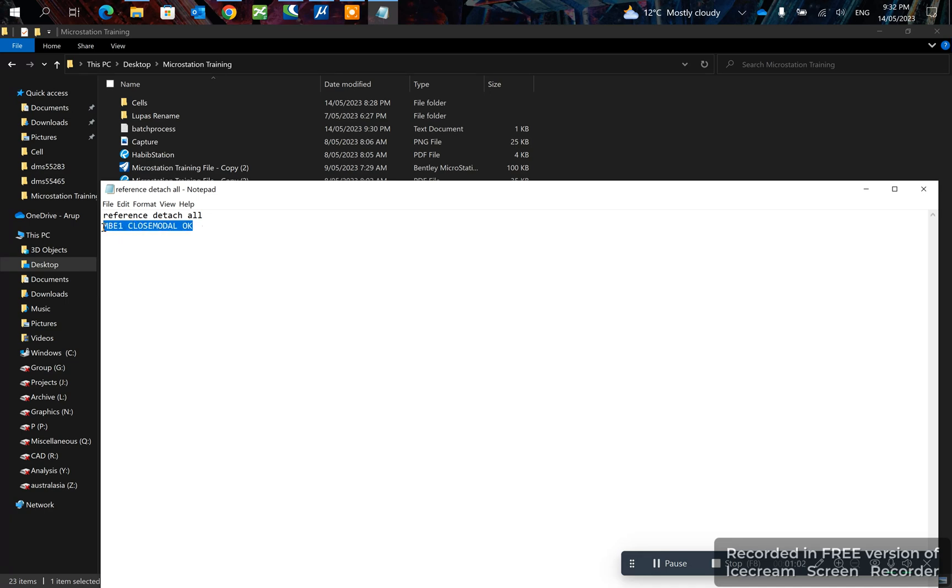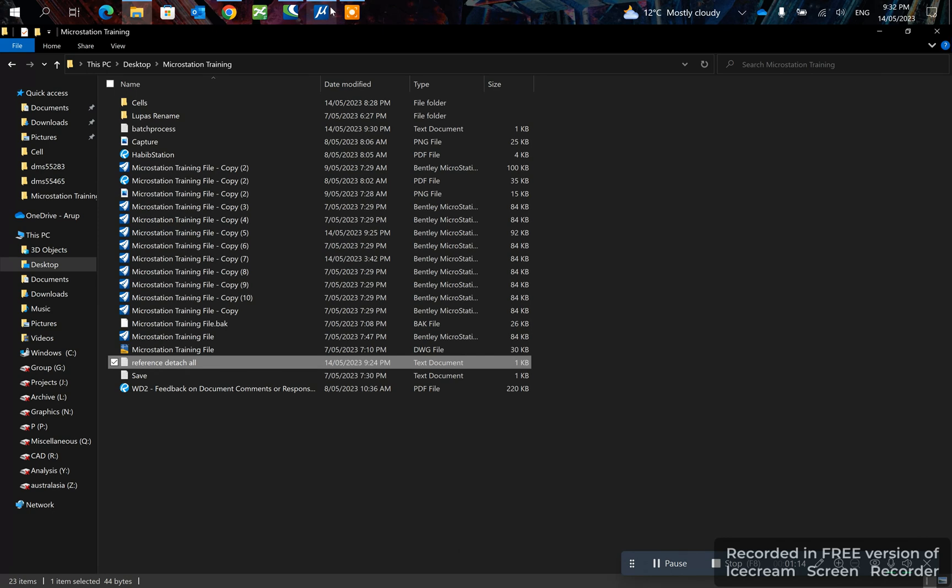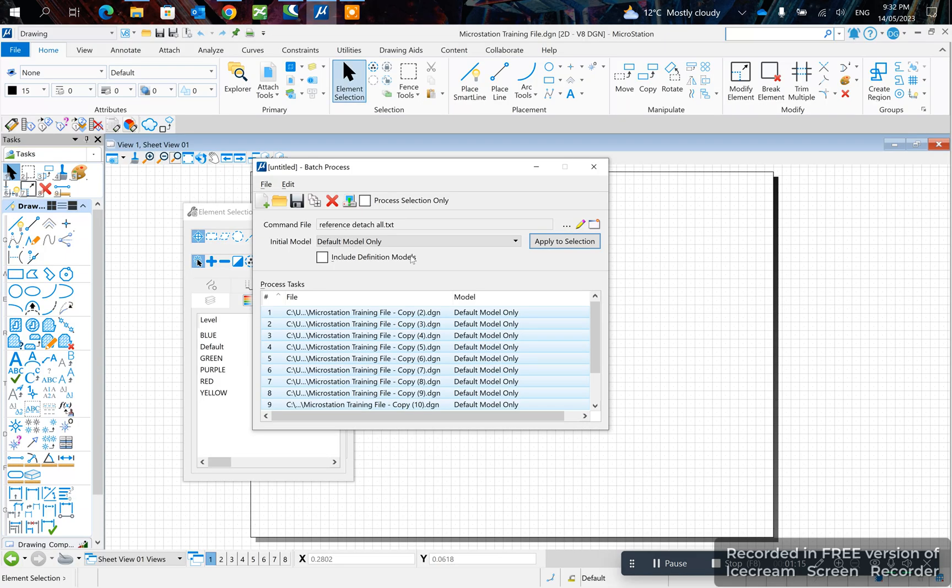This is basically saying if the dialog box comes up and says are you sure you want to detach, it will automatically accept it. That should work like that. Alright, let's go. Now we click on this process.